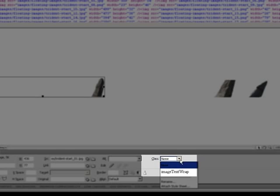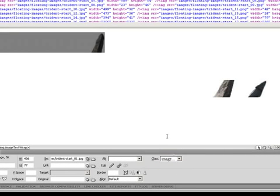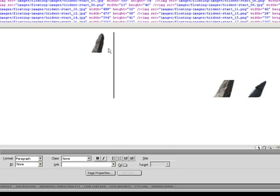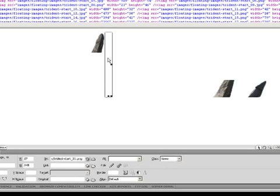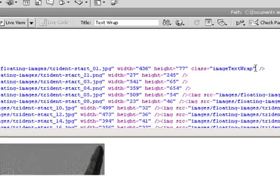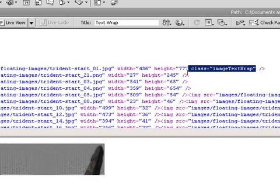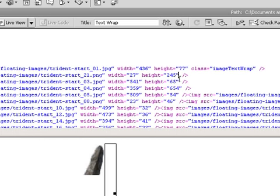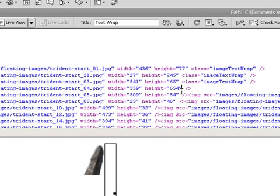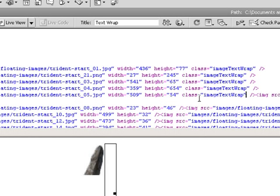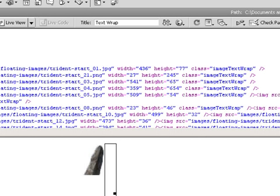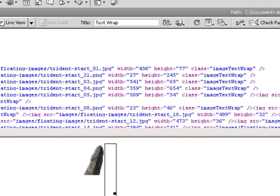Now I have to start applying the class to the images. I select my first image and apply it from the text dropdown. Finding the next image can sometimes be difficult, especially with our background being white. So one easy way is to go into code view on the first image, find where it says class image-text-wrap, and copy and paste that into each of the subsequent images.